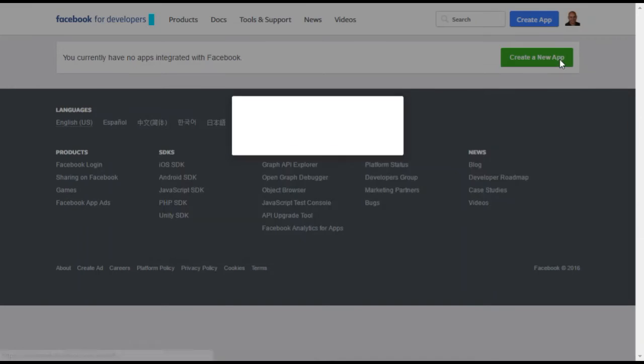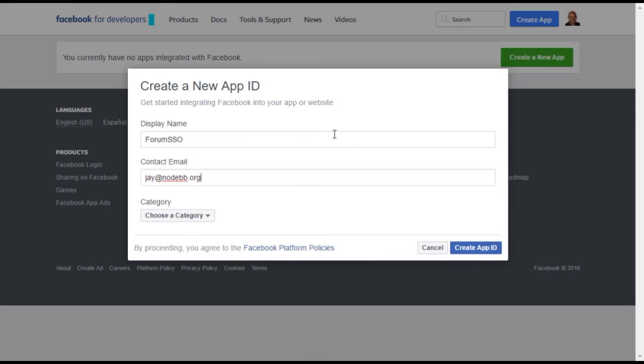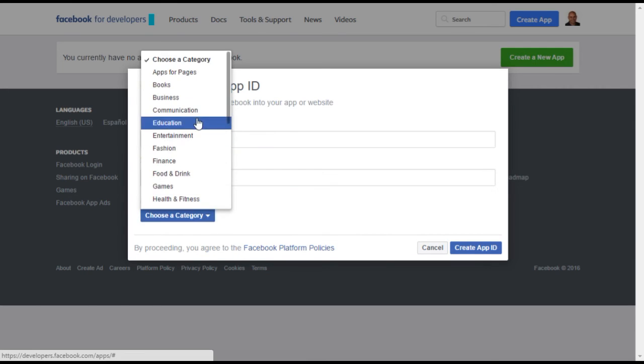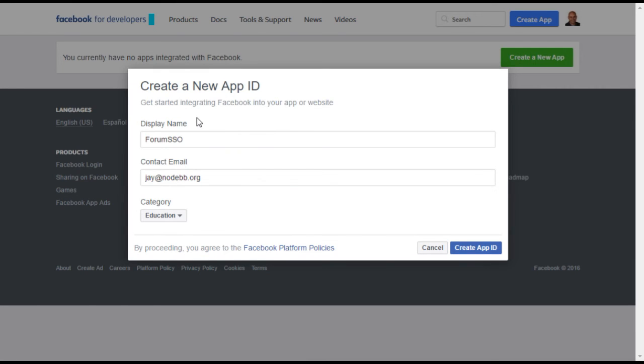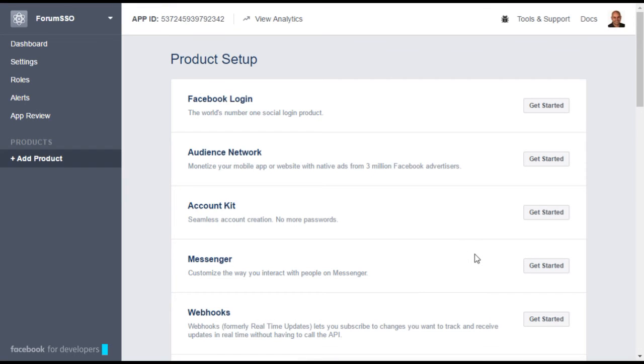Select Create a new app and enter the required information. Note that the display name and category do not matter, but make sure to put in a real email address just in case there is an issue with Facebook in the future. Your app shell should now be created.